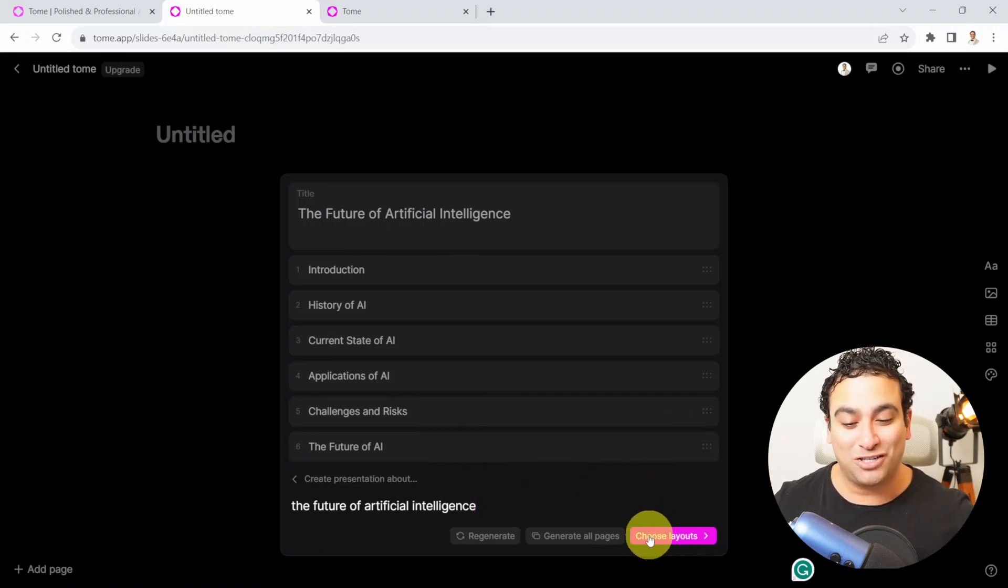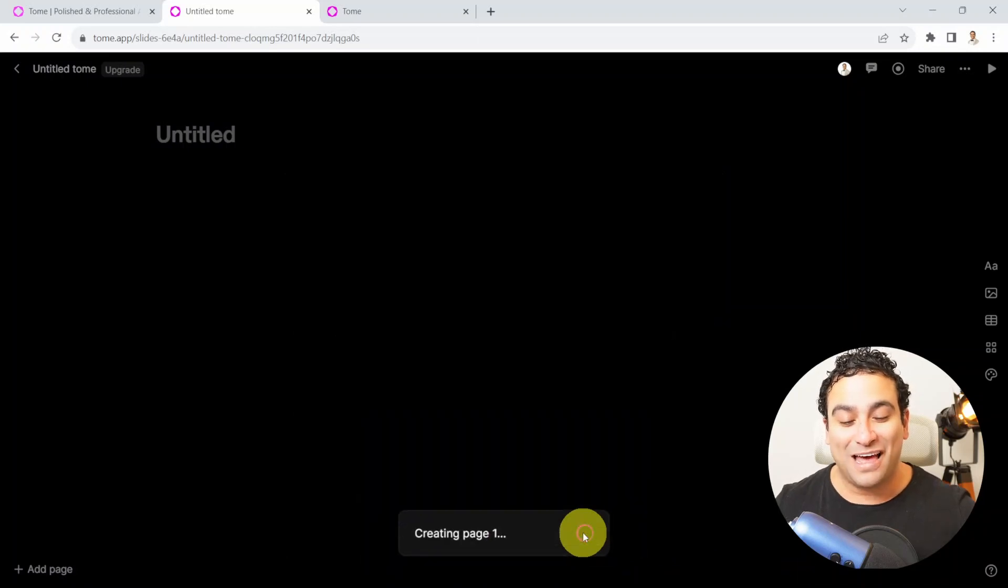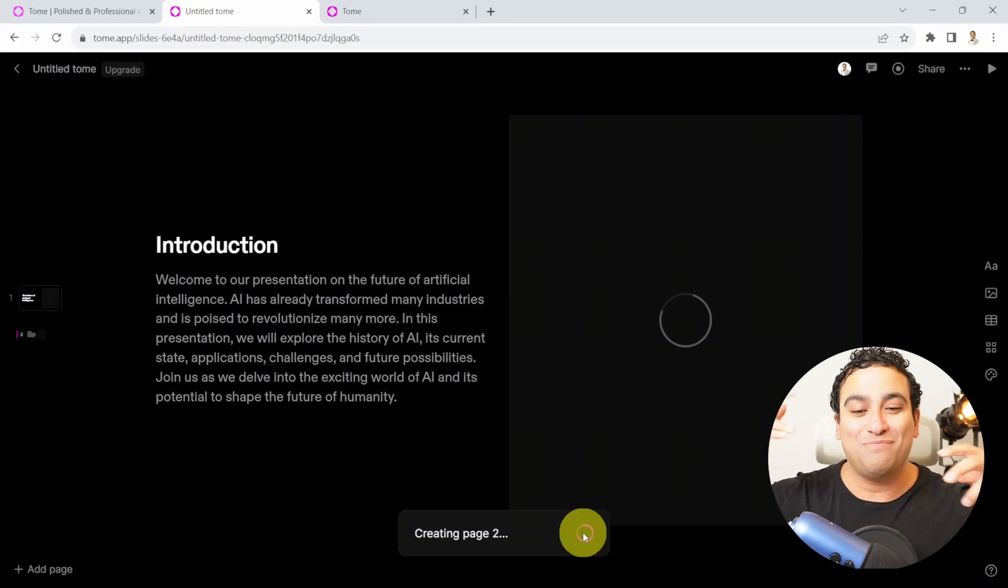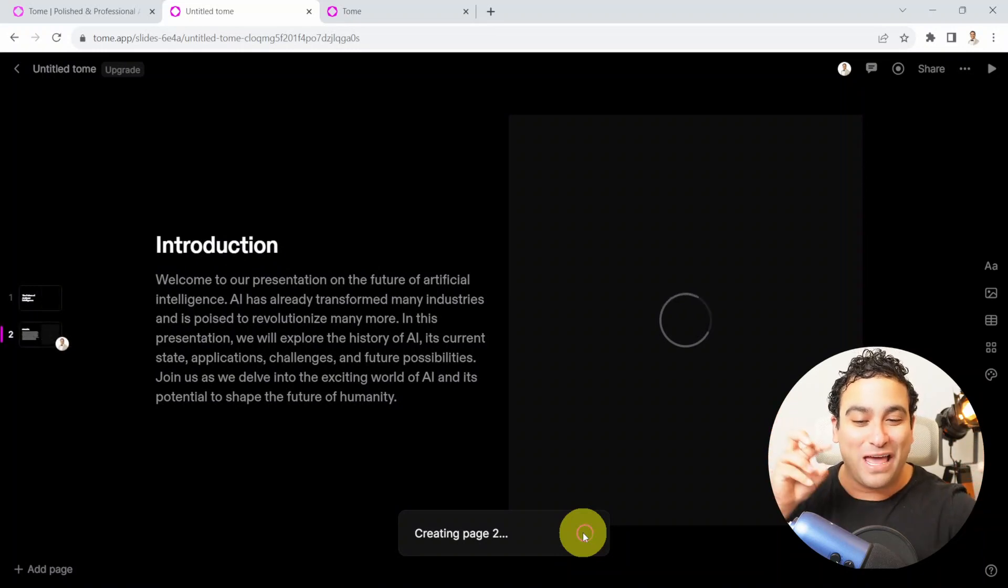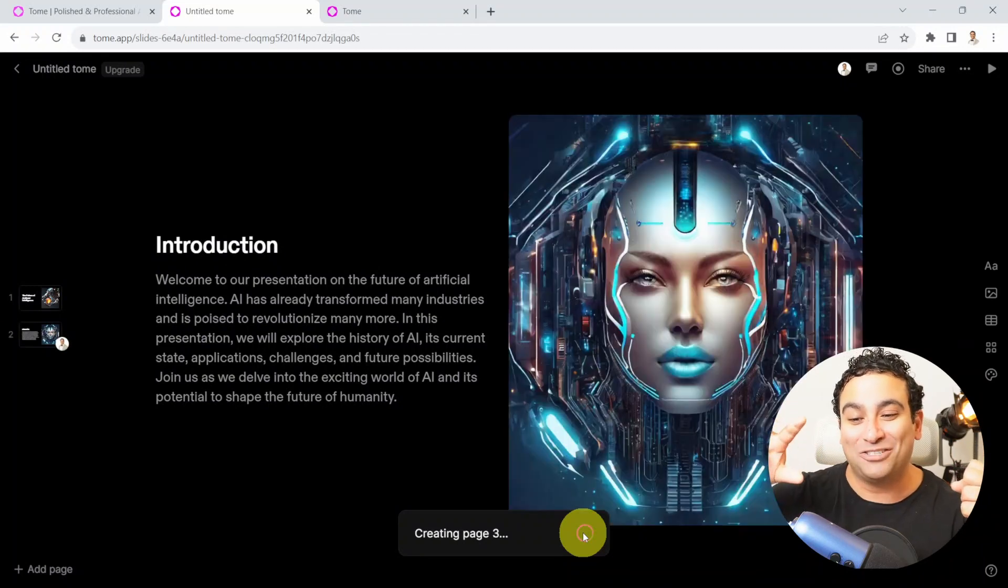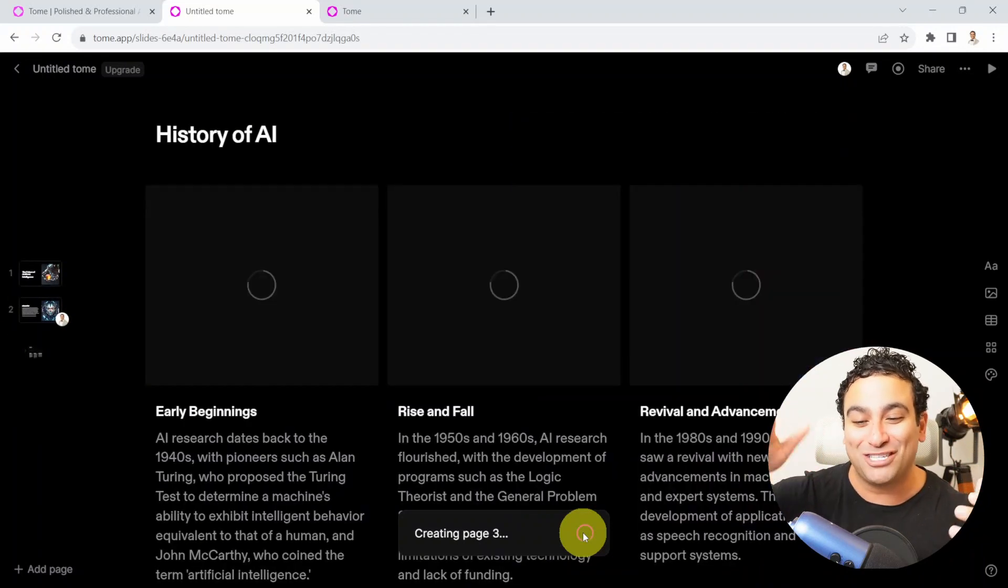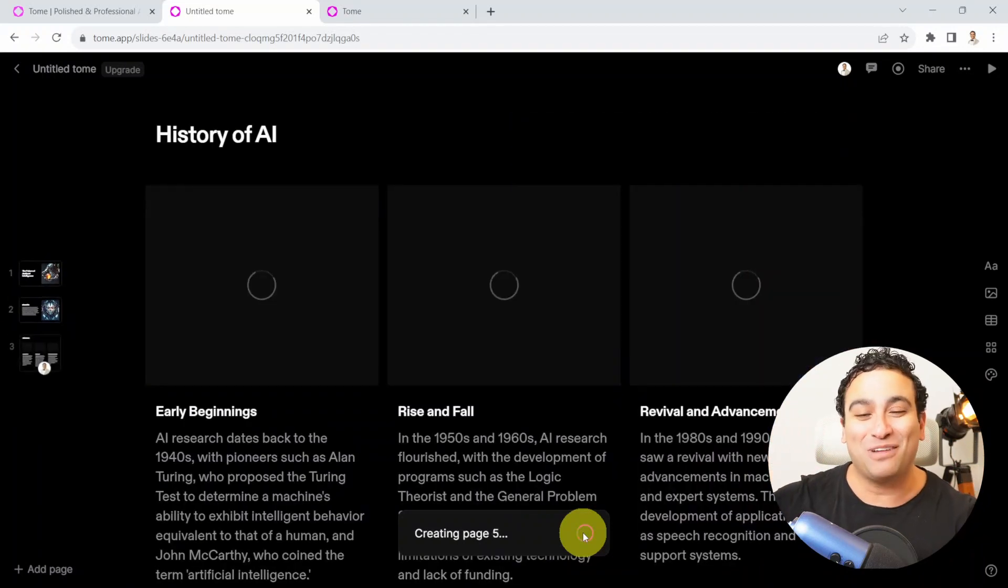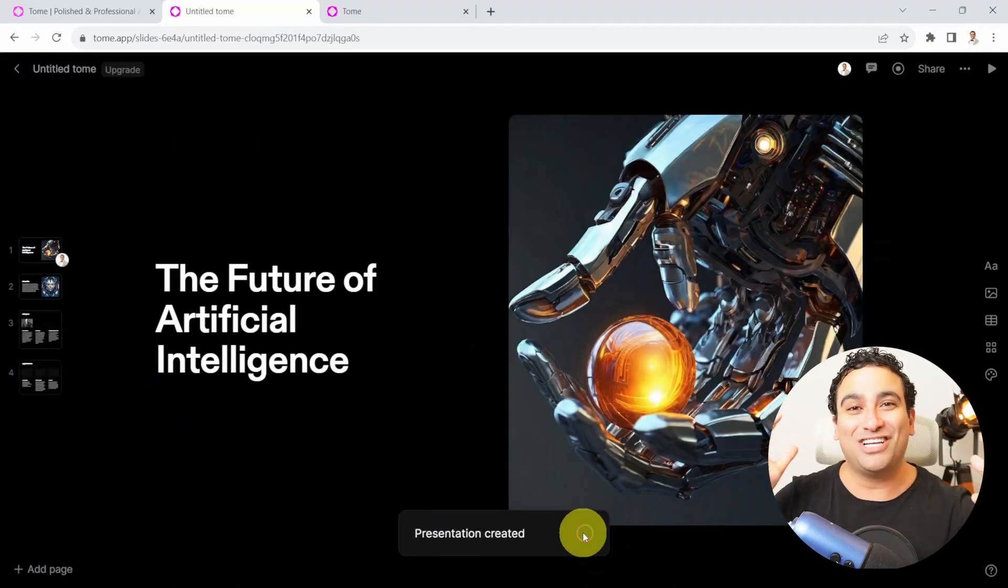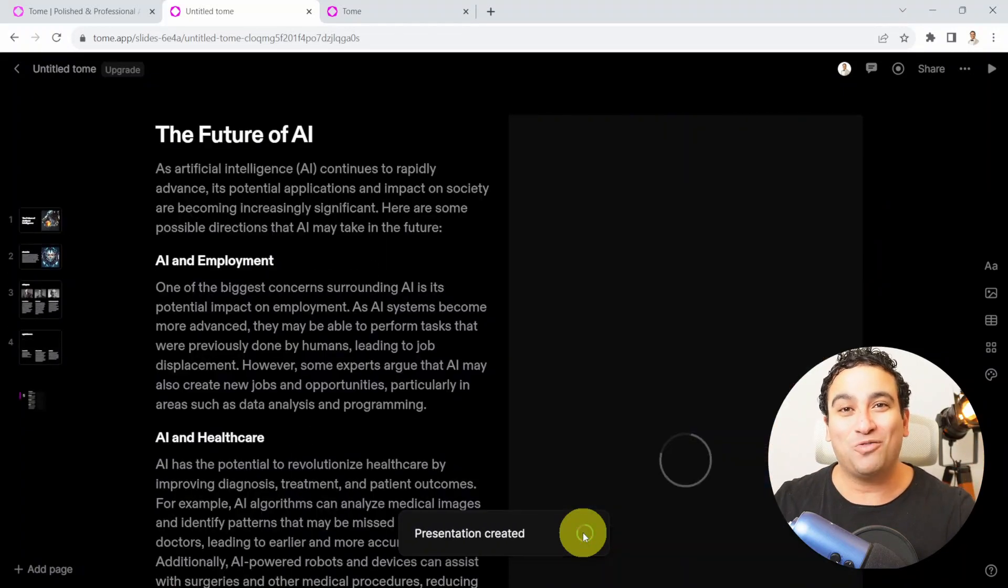I'm going to say go ahead, generate all pages. That is going to use GPT-4, ChatGPT, behind the scenes to create that text. It's going to use DALL-E to create images. Look at these incredible images. And all of that will be created essentially in seconds.